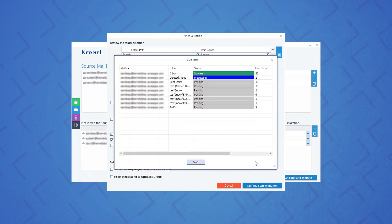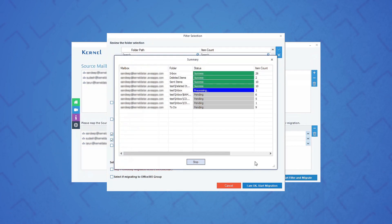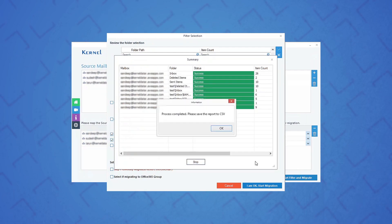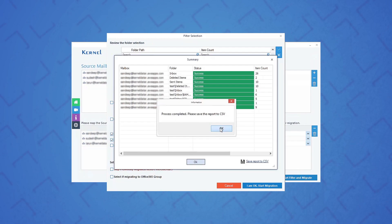The software will start migrating the mailboxes. You can see the migration process on the screen. Once it is done, you will receive a notification on the screen confirming the same. Click OK.